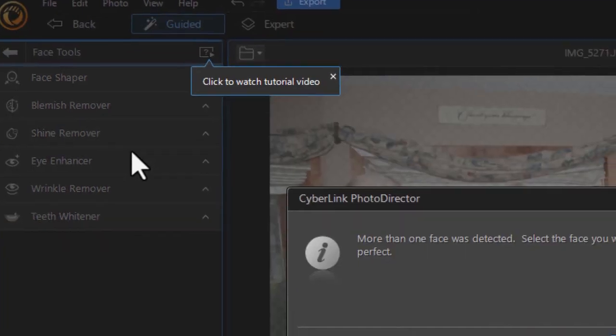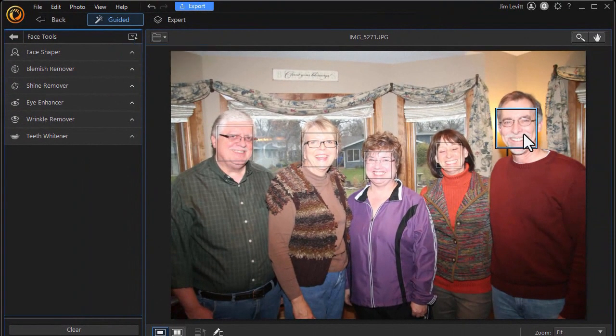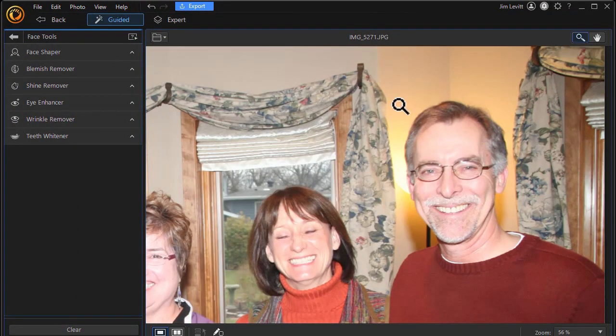Immediately my copy pops up and says more than one face was detected. Select the face you want. I'll do that. We'll just click the gentleman here on the right, and then we'll zoom in on him.